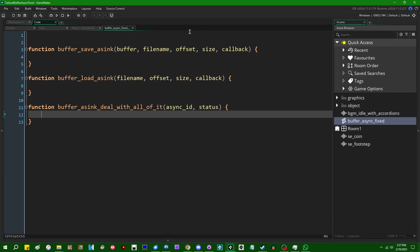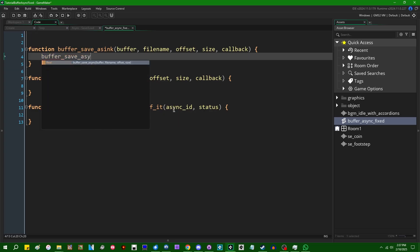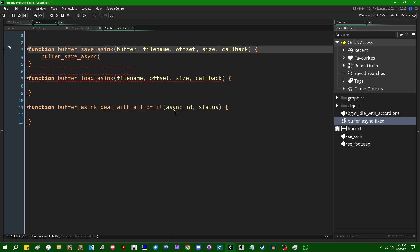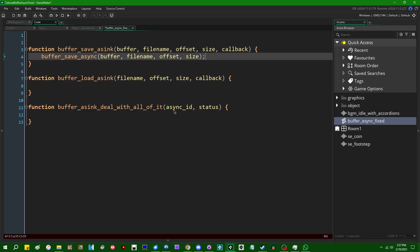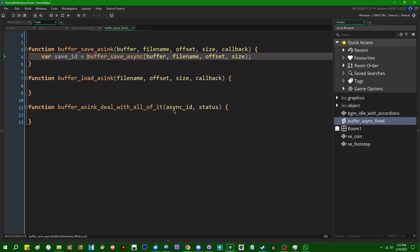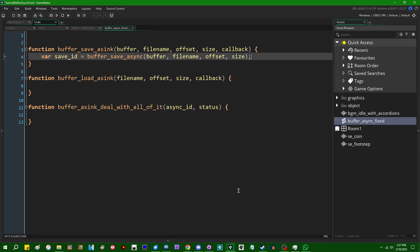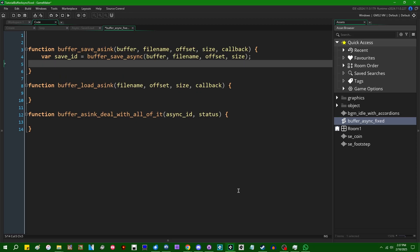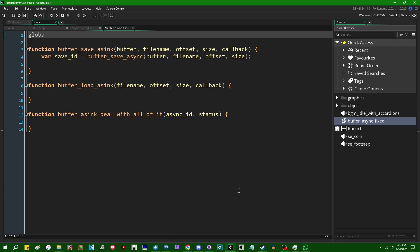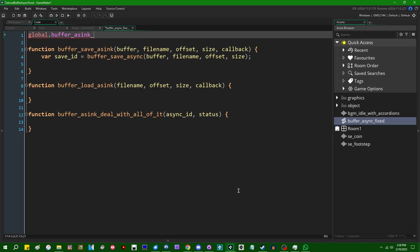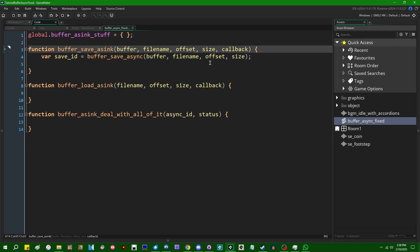The original buffer_save_async function takes the buffer ID, file name, offset, and size — conveniently the first four arguments into the wrapper function. The only change we made is adding the callback. This is going to return a buffer save ID, which we can use inside the async save/load function to figure out what buffer we saved. We're going to need a way to keep track of this, so I'm going to use global.buffer_async_stuff, initialized to an empty struct — a key-value pair data structure to map the save ID to the callback functions.